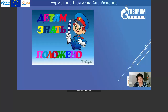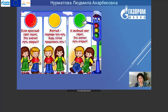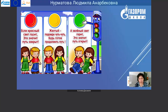Детям знать положено. Сегодня будет разговор о дорожных знаках и о правилах поведения на дорогах. Тема очень интересная, поэтому приготовьтесь, сядьте поудобнее, и мы начинаем. Если красный свет горит – это значит, путь закрыт. Жёлтый – подожди чуть-чуть. Будь готов, продолжи путь. А зелёный свет горит – это значит, путь открыт.